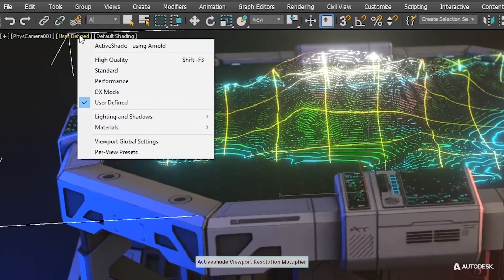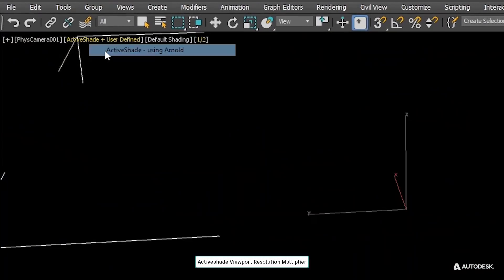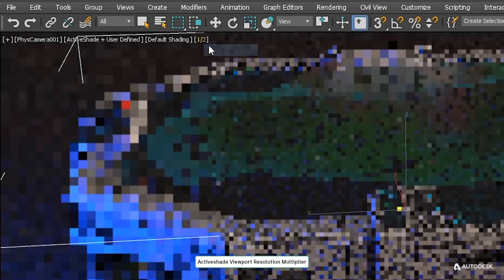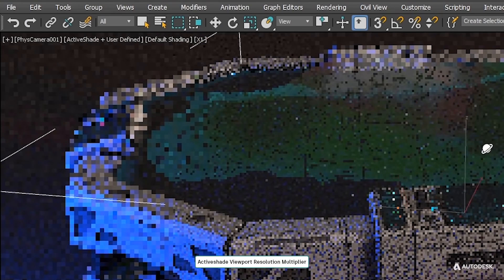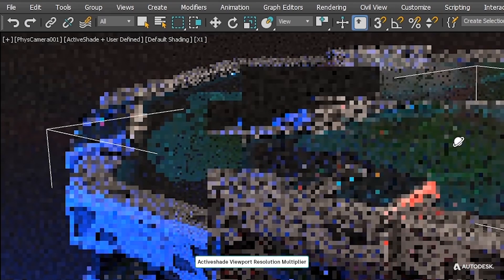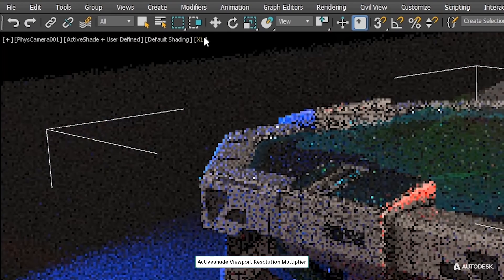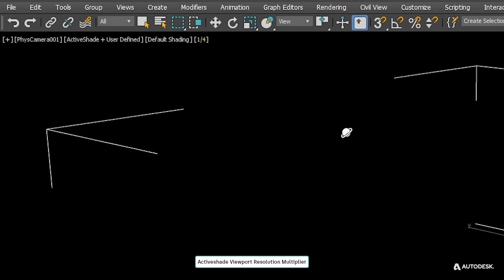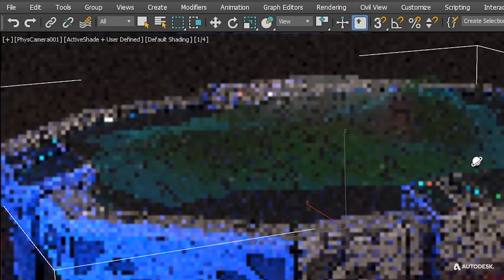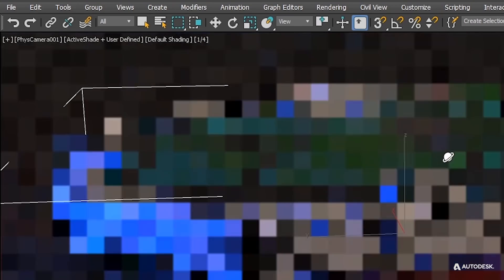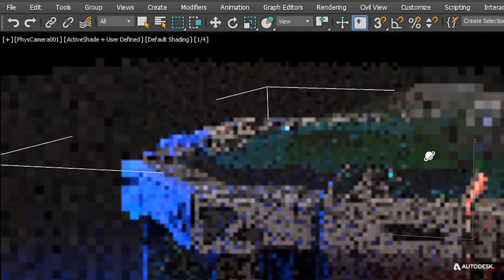You can see the render in viewport with active shade on viewport but now in update 3 you have a resolution multiplier to lower the resolution of the viewport that is great for faster feedback or if you are working on a 4K monitor.